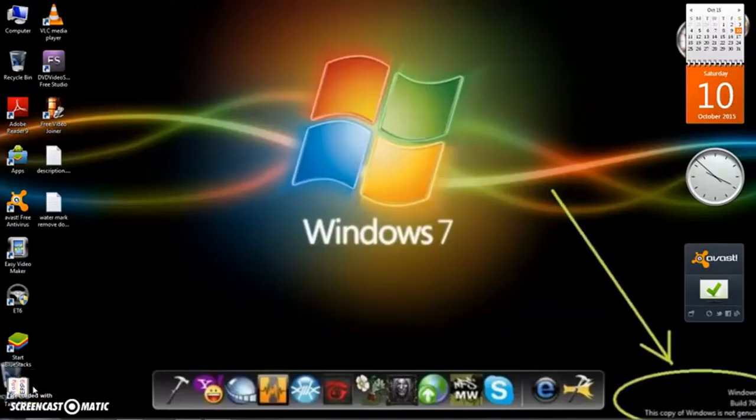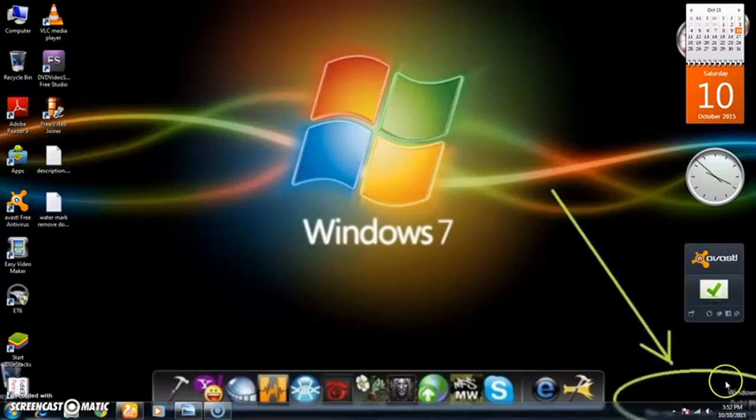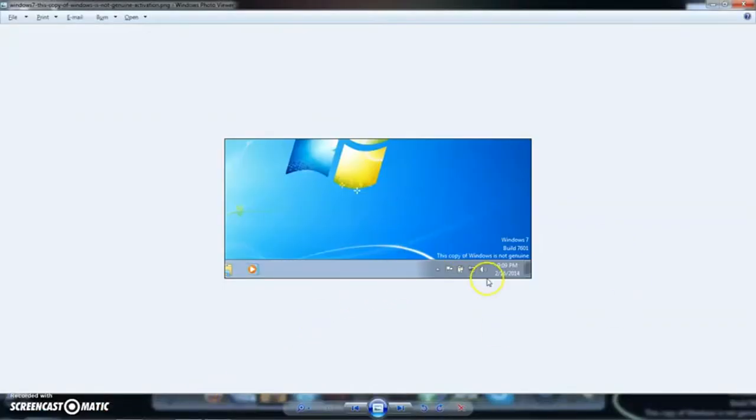Hi friends, I am Rohit. I told you that sometimes we have a problem with Windows 7 where you see that Windows 7 is not genuine.